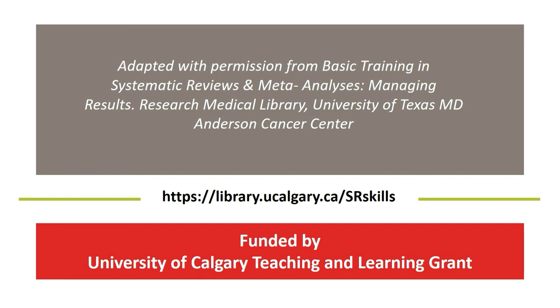This video was adapted with permission from Basic Training in Systematic Reviews and Meta-Analyses Managing Results from the Research Medical Library at the University of Texas MD Anderson Cancer Center and funded by the University of Calgary Teaching and Learning Grants. For more information about Systematic Reviews, please see the University of Calgary LibGuide.